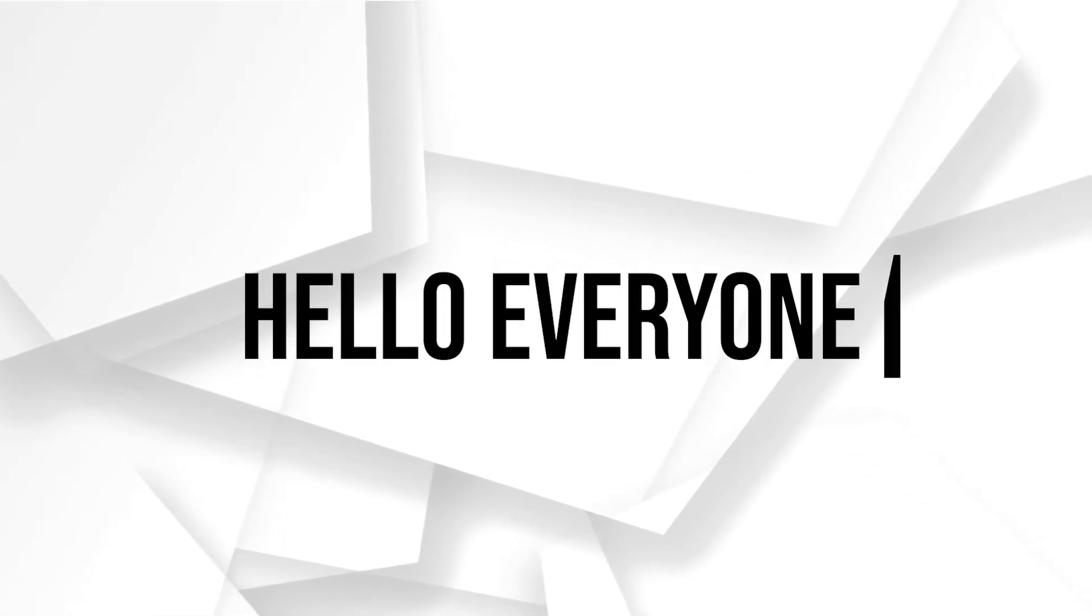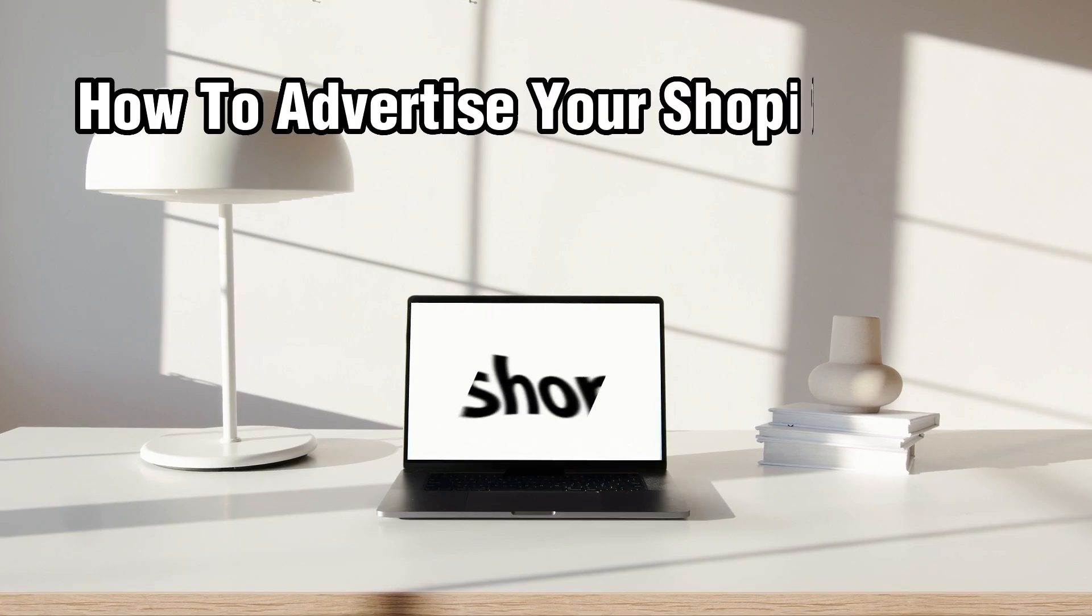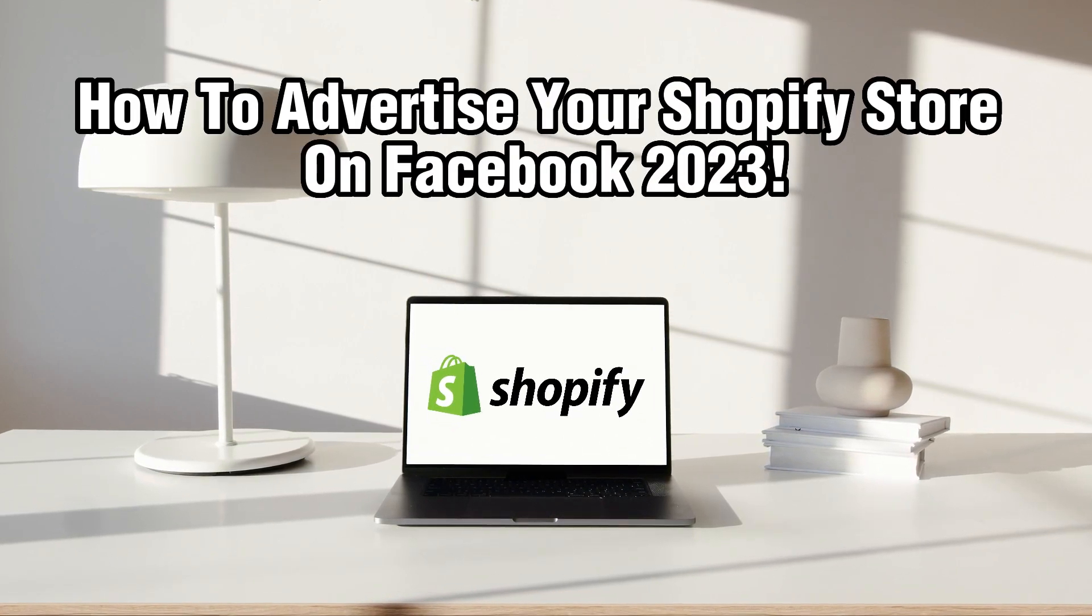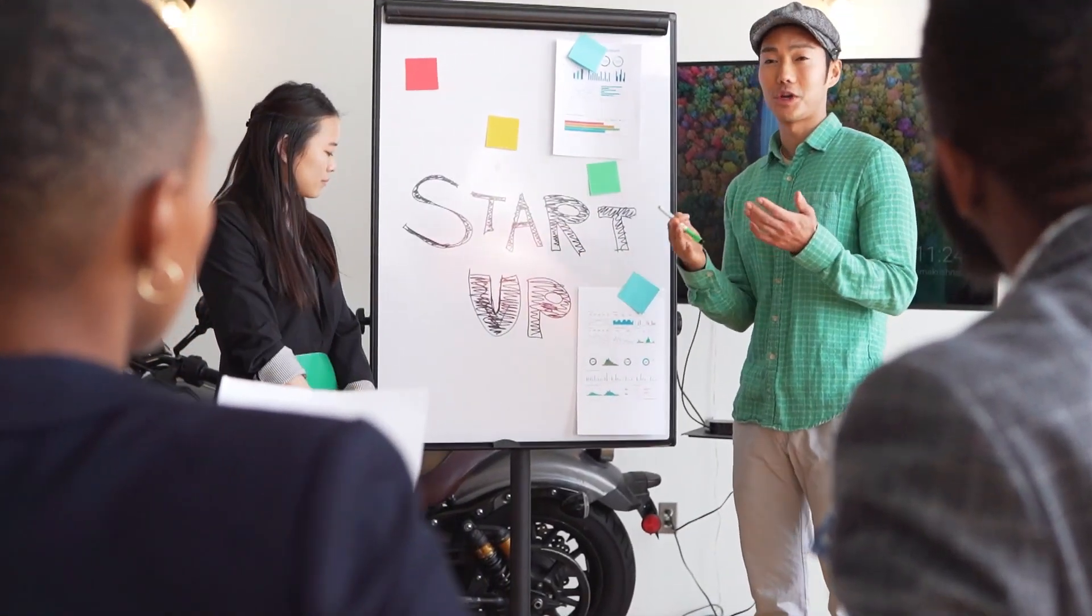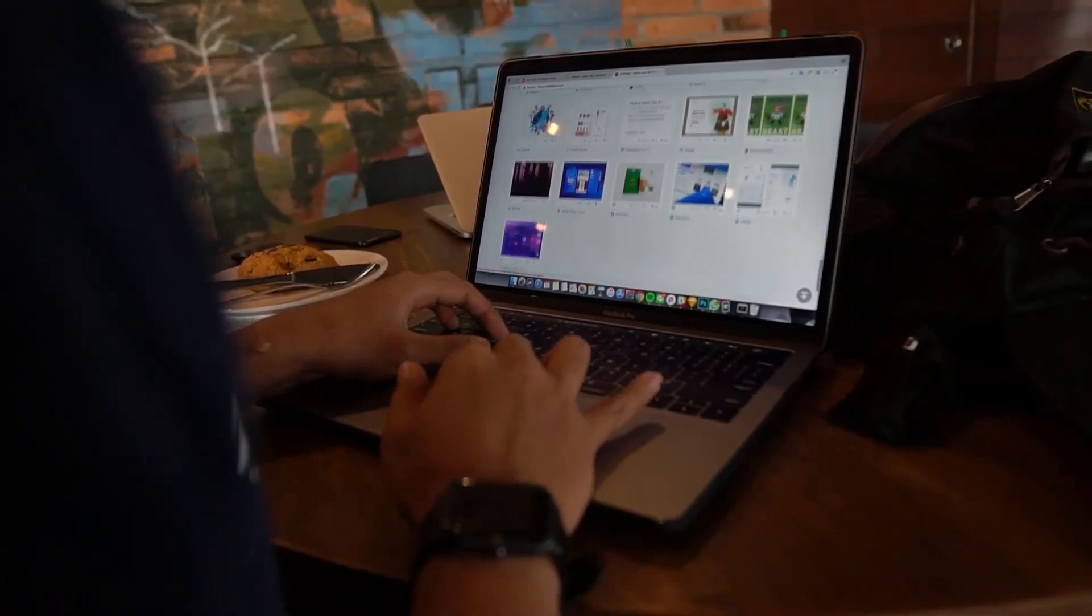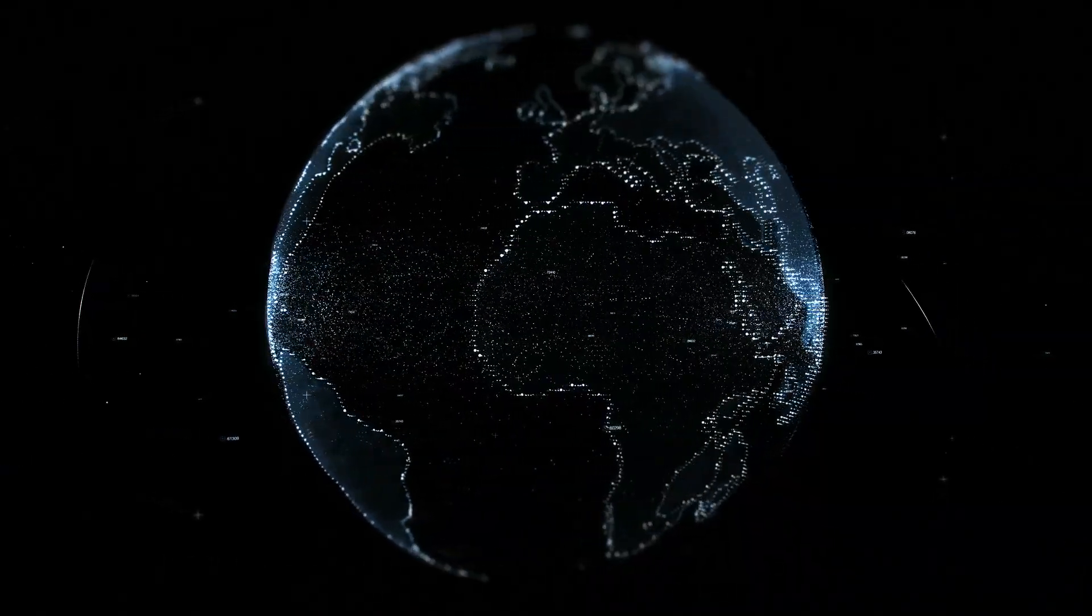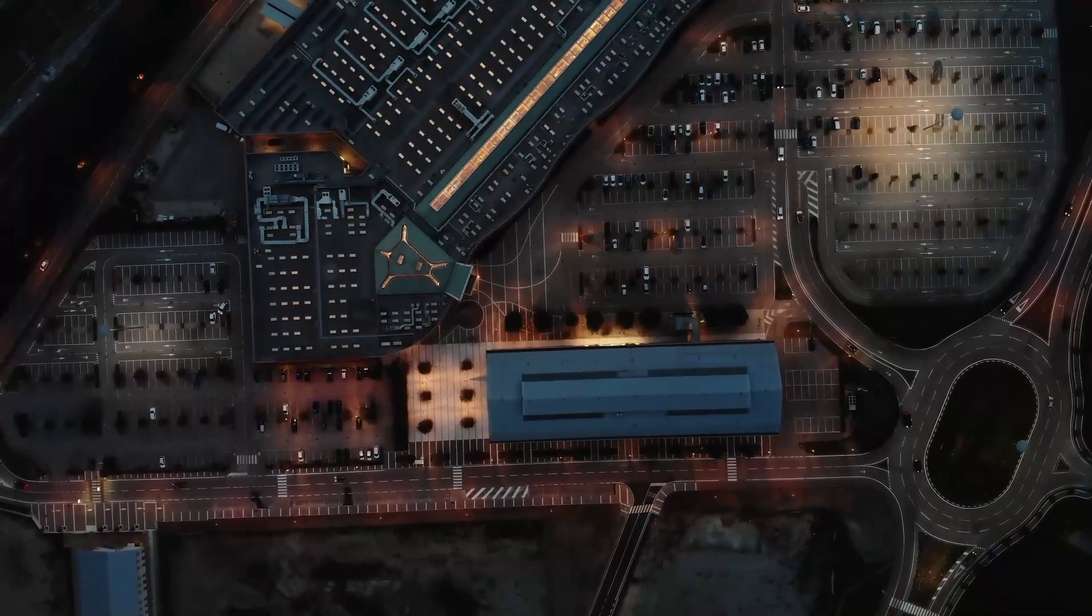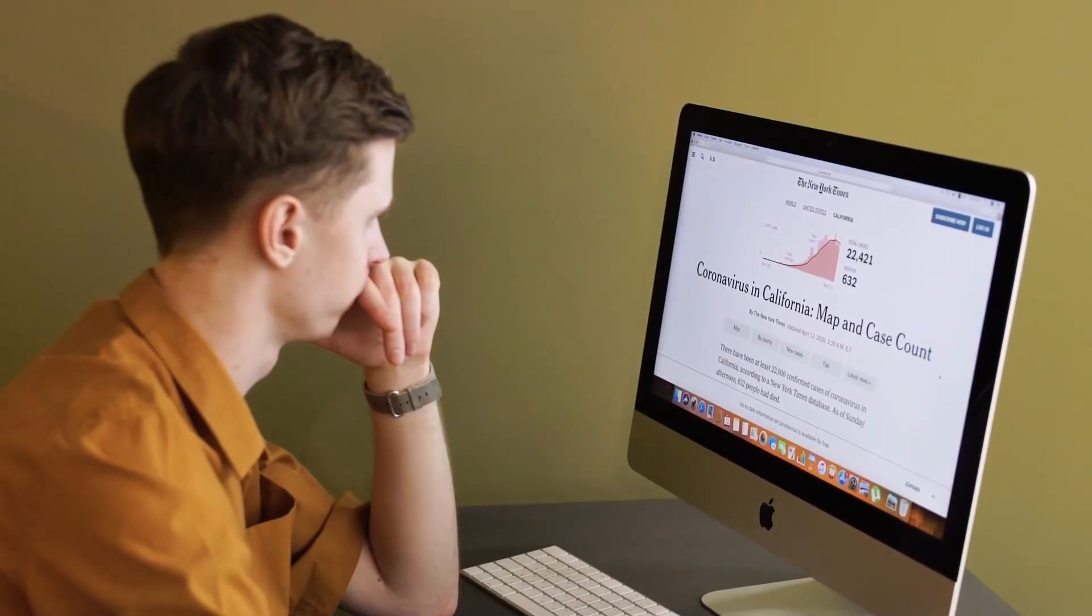Hello everyone and welcome back to our channel. In today's video, I'll be showing you how to advertise your Shopify store on Facebook in 2023. If you're looking to promote your Shopify store and reach a wider audience, Facebook advertising can be a powerful tool to drive traffic, increase sales, and expand your customer base. In this tutorial, we'll guide you through the steps to advertise your Shopify store on Facebook in 2023.